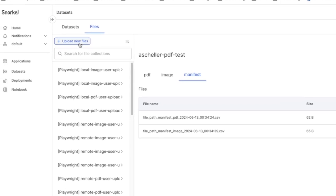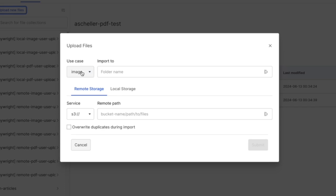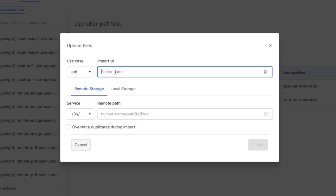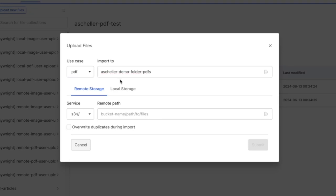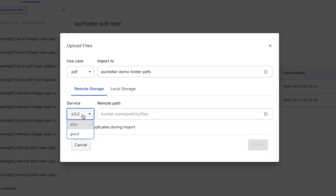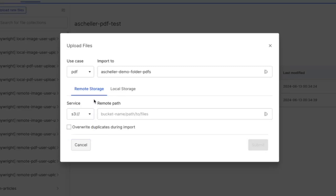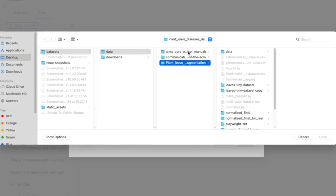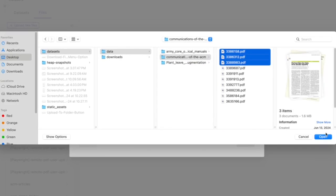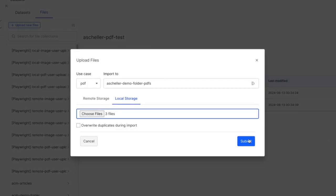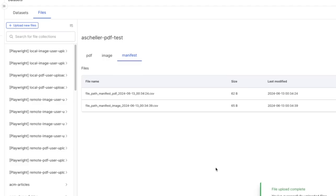To create a new file collection, you can click Upload New Files. You select your use case — image or PDF — and name the folder you're going to create. You can either choose remote storage or local storage. Currently, with remote storage, we support Amazon S3 and Google Cloud Storage, and in the near future we'll be supporting Azure. We currently only support publicly accessible buckets but are soon adding support for authenticated buckets. Right now I'm going to choose a local storage upload, choose some files from my file system, click Submit, and we've uploaded our new files.